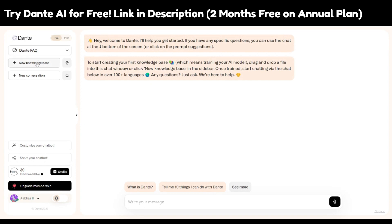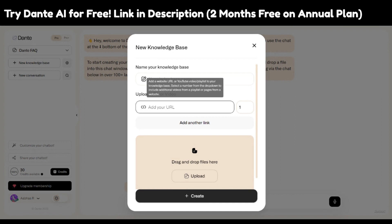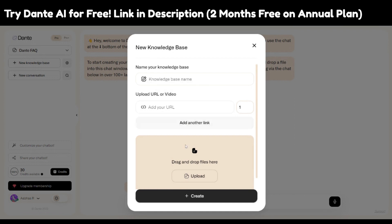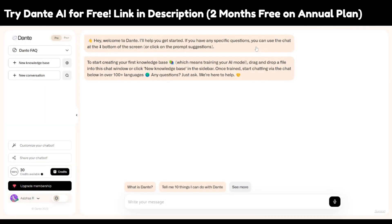To create a new knowledge base, just use the knowledge base name, add the URL, add another link, or drag and drop files. Dante will create a knowledge base from whatever you provide, and your chatbot will be built on those knowledge bases. As you can see, it also has 100 plus languages available.